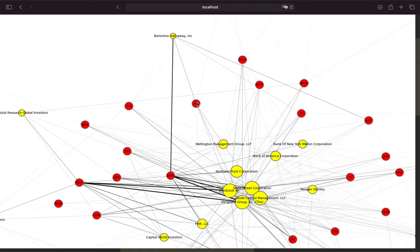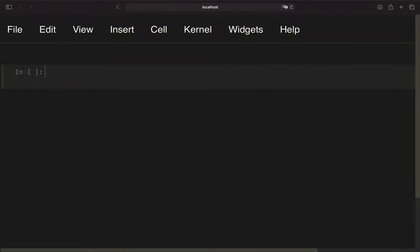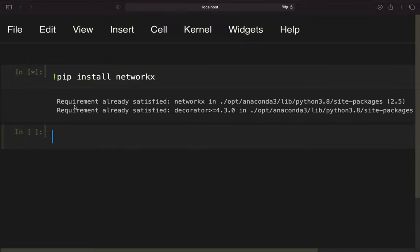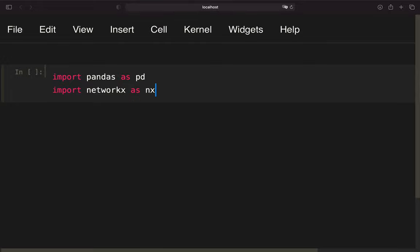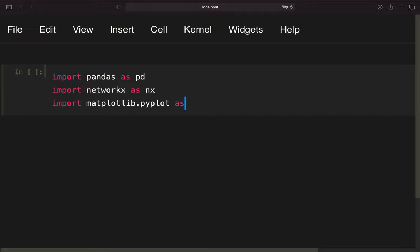I think you got the concept — if not, just leave me a comment. Now let's build that step by step in Python. First of all, we need to install NetworkX which is the graph library we are working with — in my case the requirement is already satisfied. Now let's import some libraries: pandas for data handling, NetworkX as our network graph library, Matplotlib for visualization, and Yfinance to get the institutional holders for a particular asset.